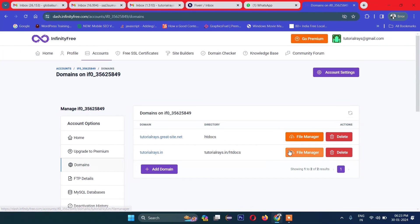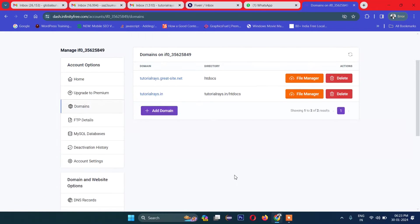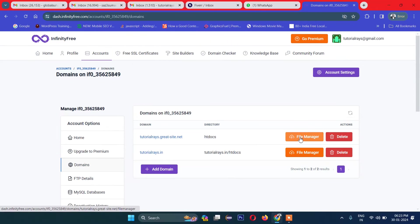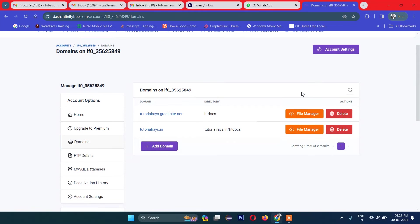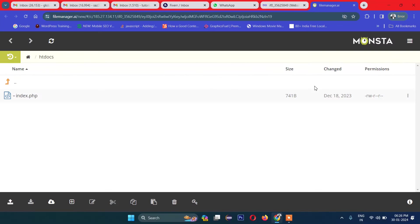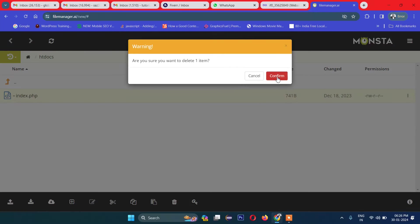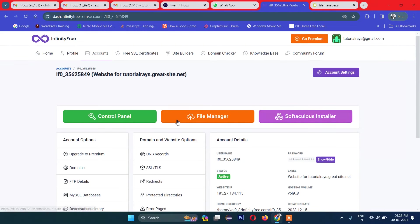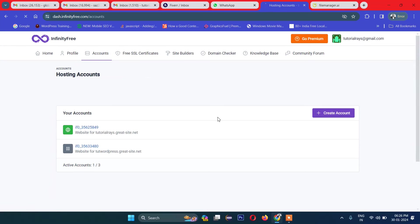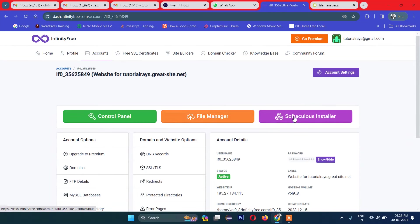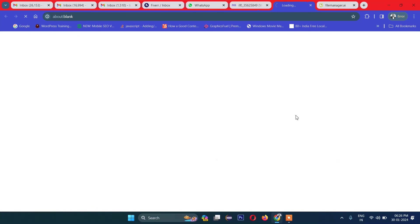I will install on this one, so I'll go to File Manager. Currently I have one file — I will delete this and install a new WordPress. It's easy. If you go to Accounts and click on any one of these, you will find the option. So what I'll do is install directly through Softaculous.